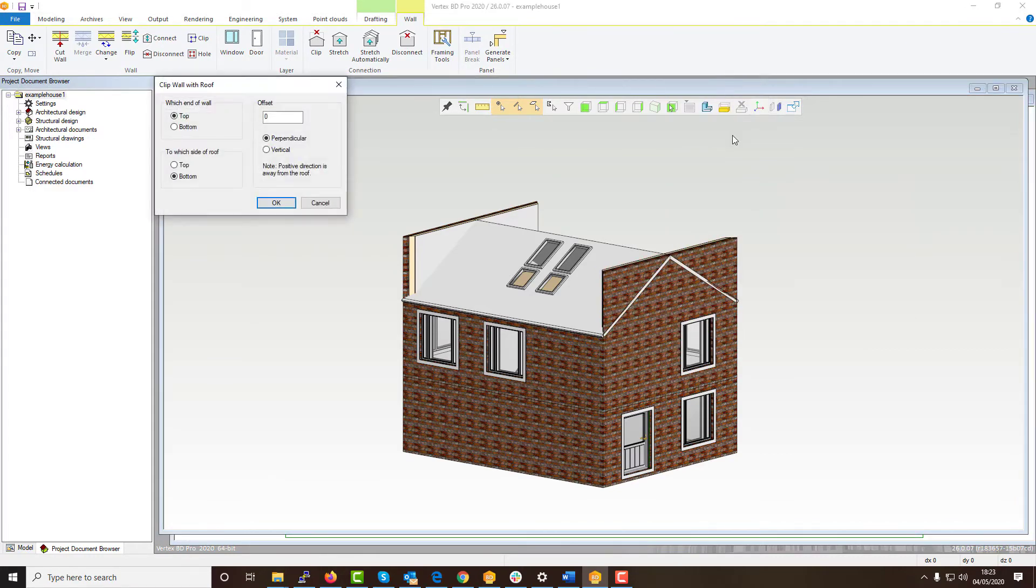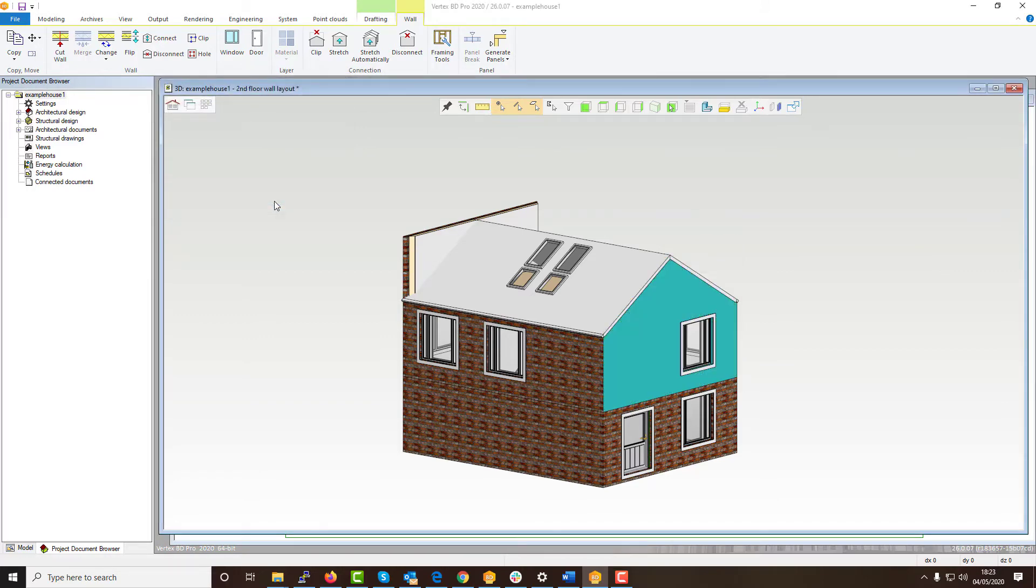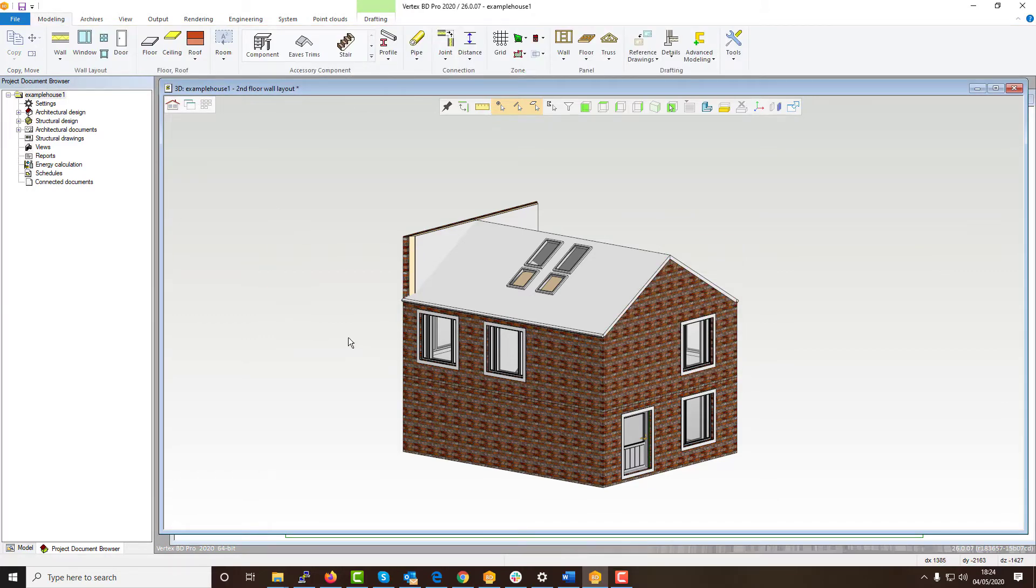First select your wall then right click on this and choose clip with roof. This will trim the wall and join this to your roof layer perfectly.